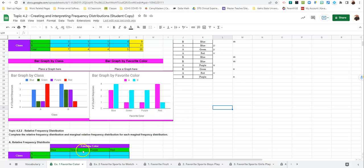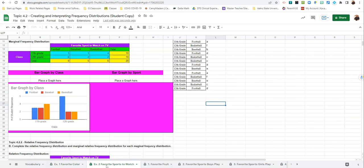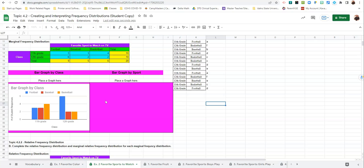So what I'd like you to do is go to Favorite Sports to Watch, the tab at the bottom. And I would like you to make the bar graph by sport, favorite sport for this one. Go ahead and do that now.